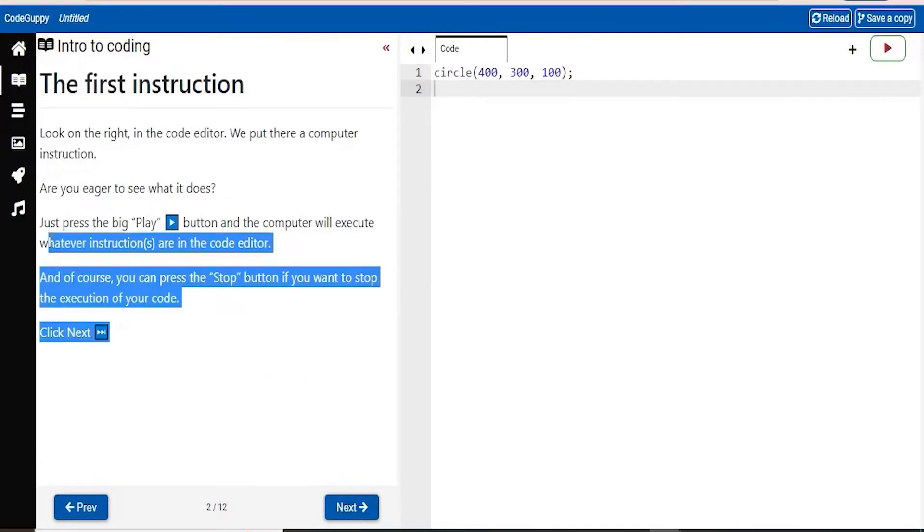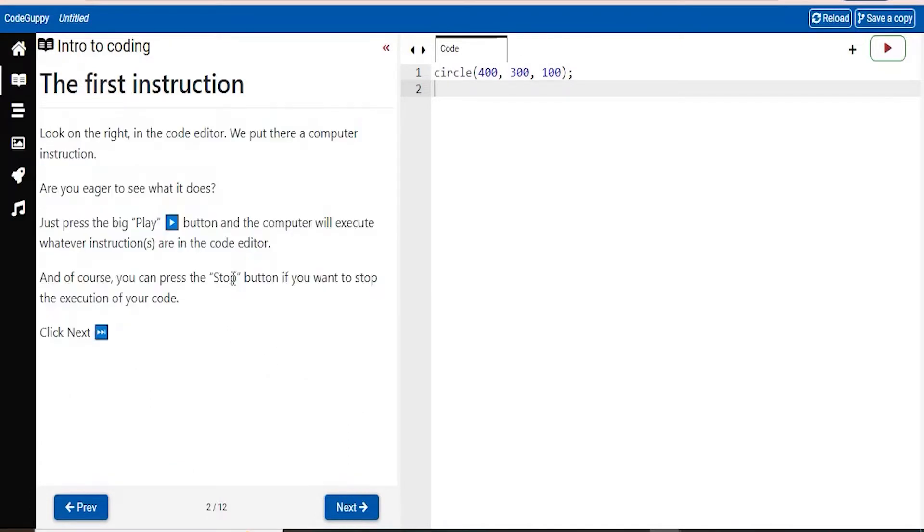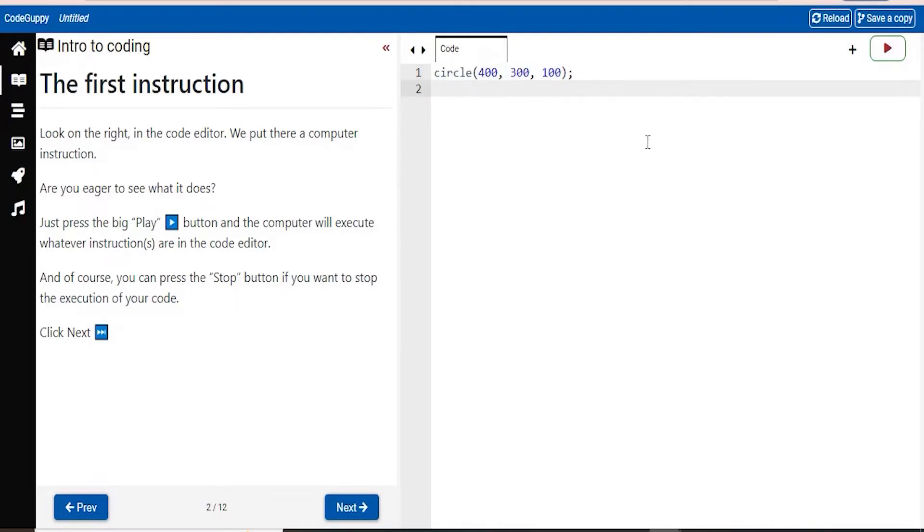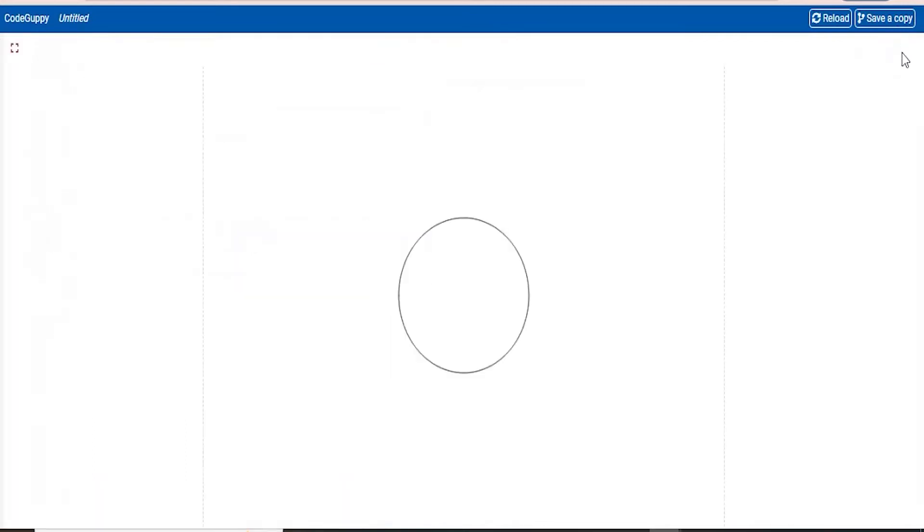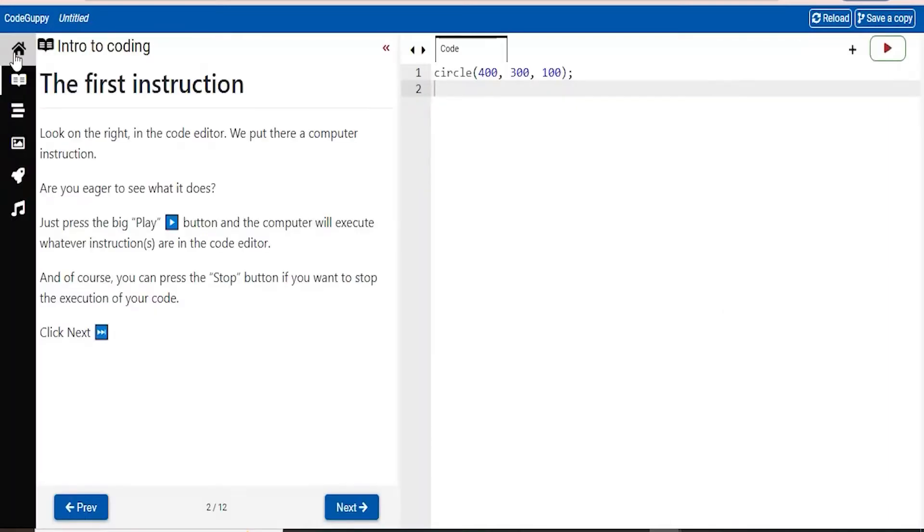So if you click next, it will keep taking you to the next page of the tutorial. And it will also automatically put in a code in your code editor. So if you run this, you can see by clicking this run button, it will print you a circle in the center of your screen. So that's pretty cool.